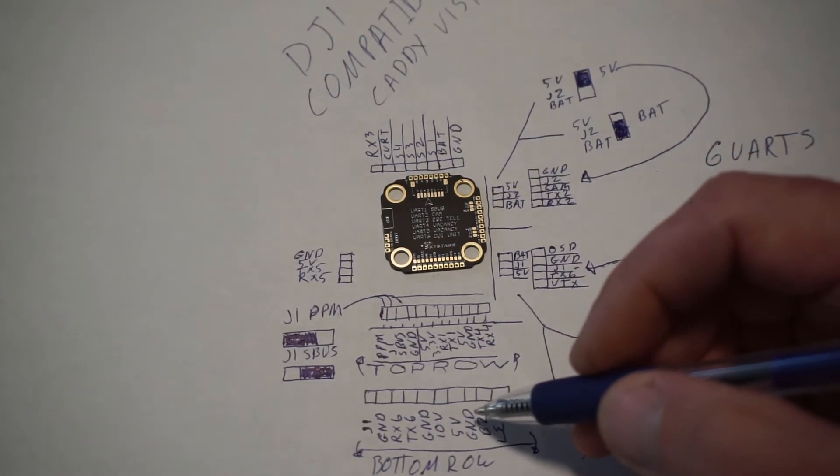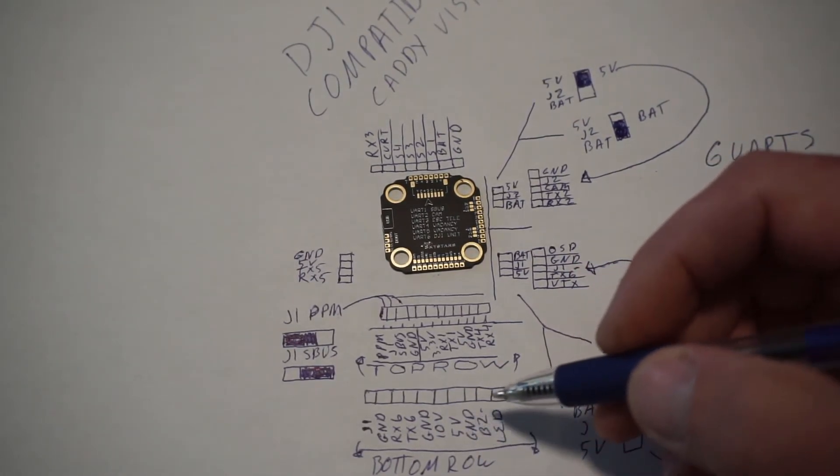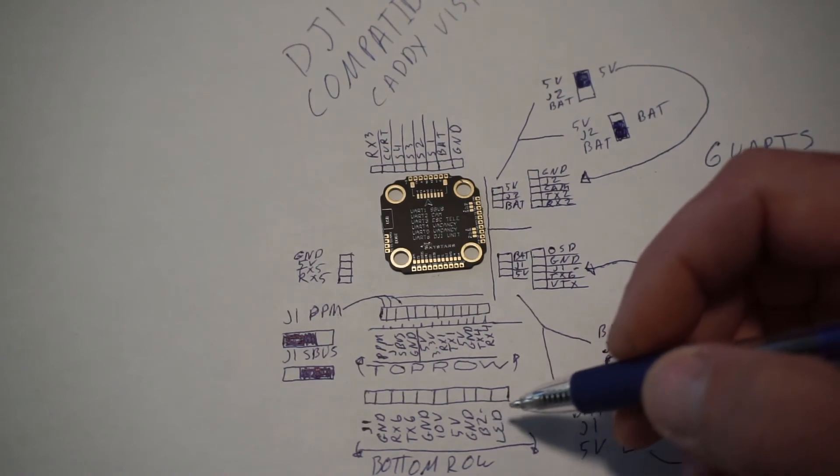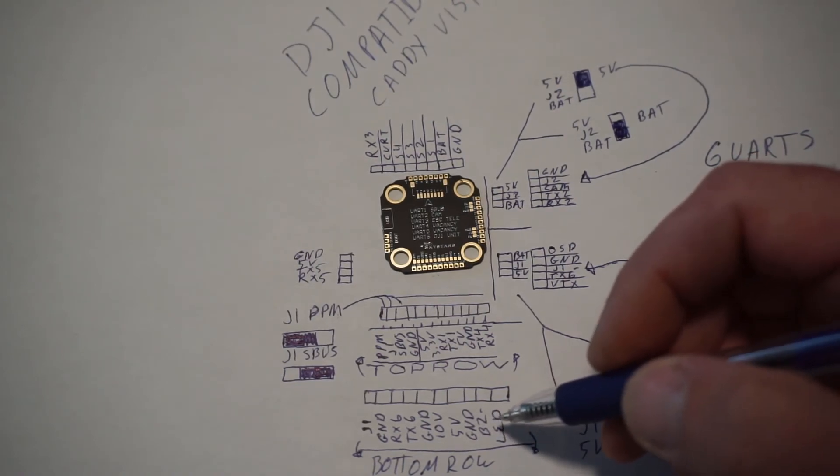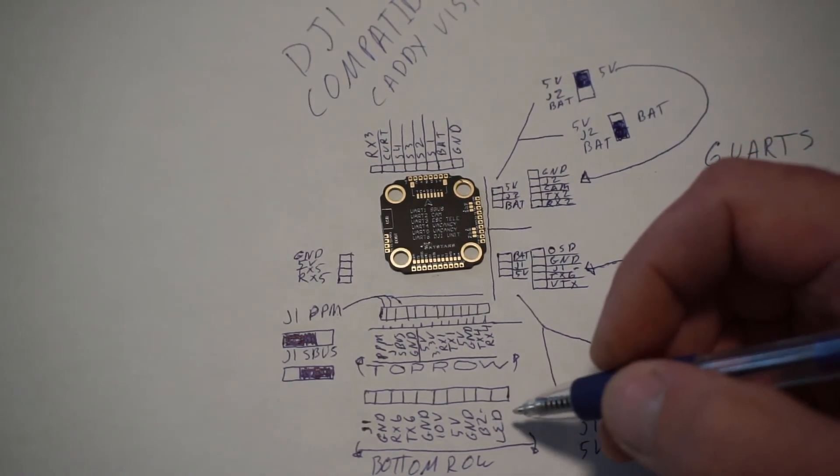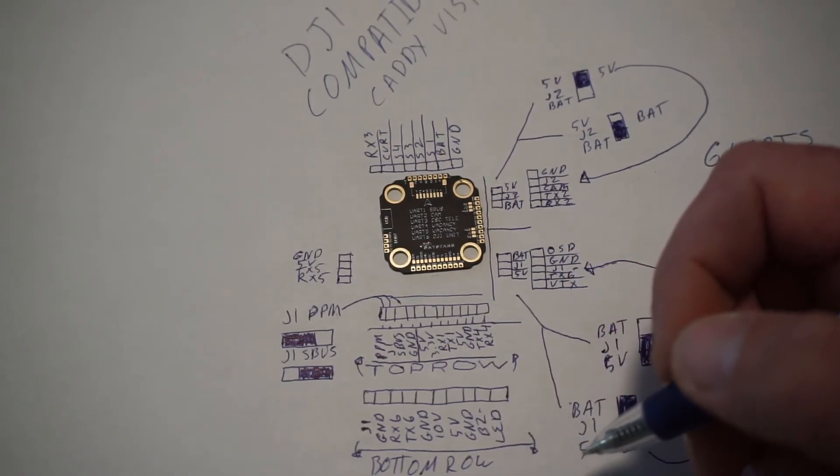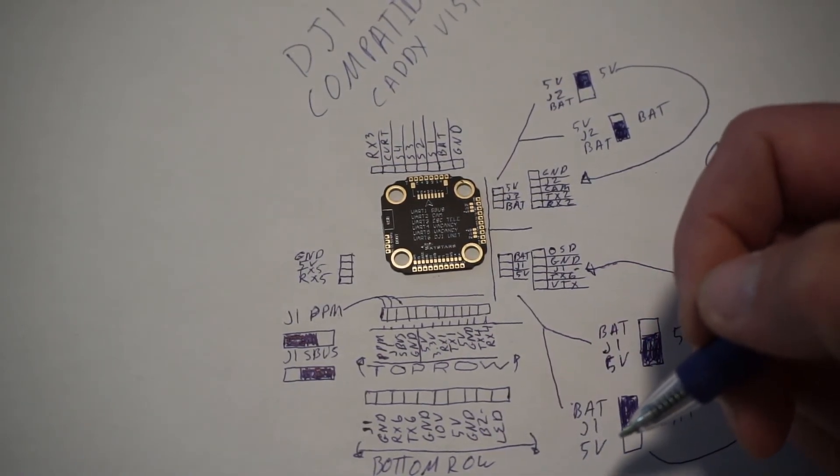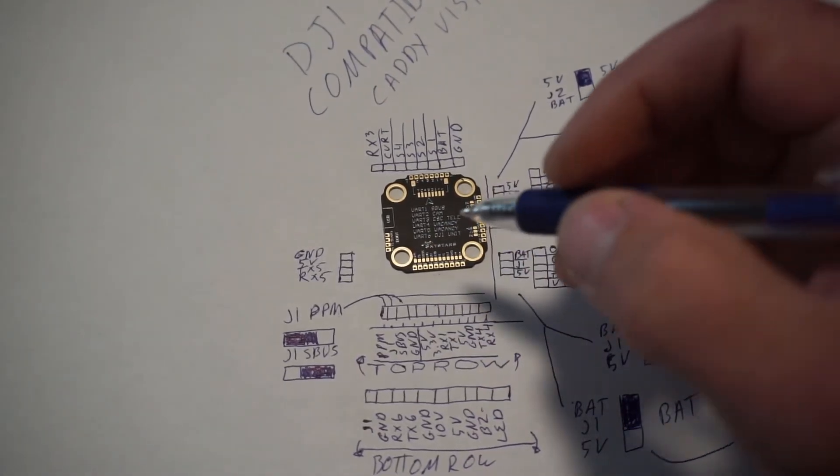We have a 10-volt pad, a 5-volt pad, ground, buzzer negative, and our LED strips. So that's how that's working right there.